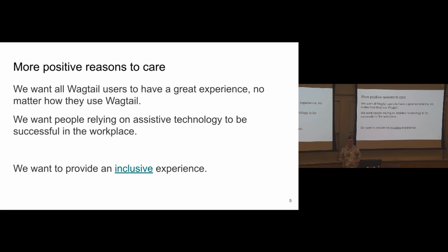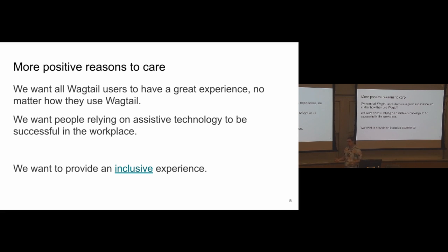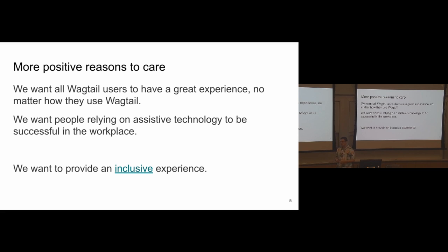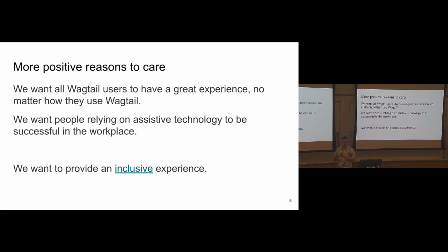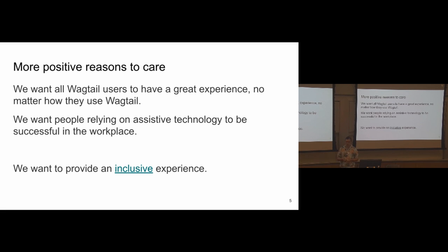And in the workplace in particular, we don't want people to feel left out because they can't use the CMS, can't do their job because they are relying on some assistive technology that Wagtail doesn't support. So assistive technology, if you don't know what it means, means technologies that people use to access websites when they have special needs like a screen reader, zoom software, voice recognition, and so on. So to summarize, we want Wagtail to provide an inclusive experience.